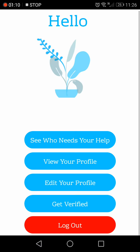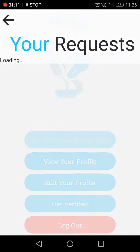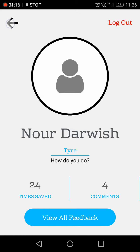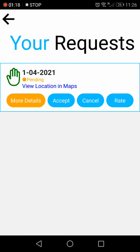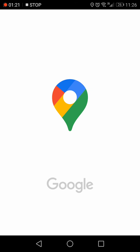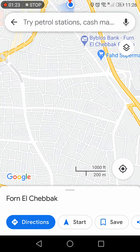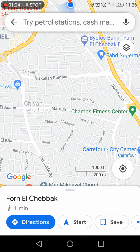They can choose documents from their gallery. Then they can see the requests here. This is the request that we just sent. As you can see, it's still pending. They can see who it's from with this button, and they can either accept it or cancel it. If you go ahead and accept, it will open that location in Google Maps and they can go ahead and track it.